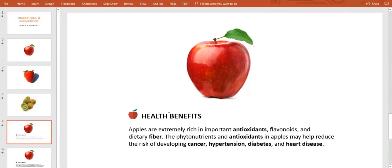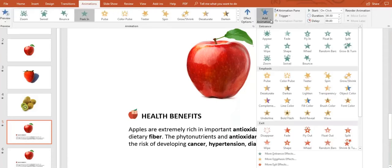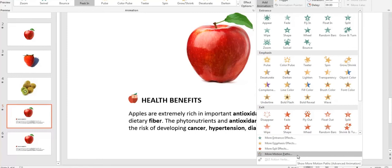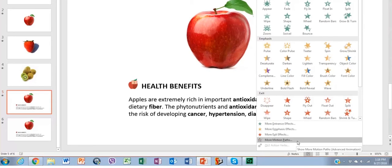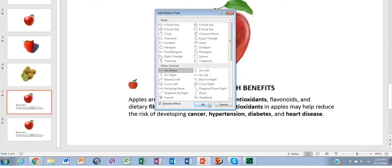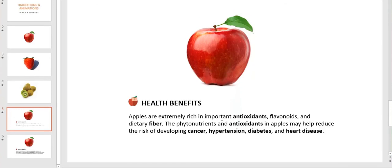You can also hit the Add Animation button. Notice that the effects are divided into four main groups. First, the basic ones for entrance. Then, the emphasis effects to highlight important elements in the slide. Third, exit effects. Finally, motion paths, which are the funniest to work with since you can draw a path that the element will follow with the effect you have selected.